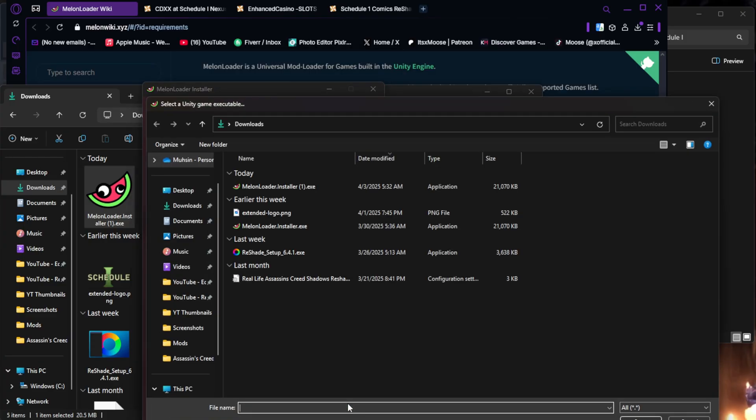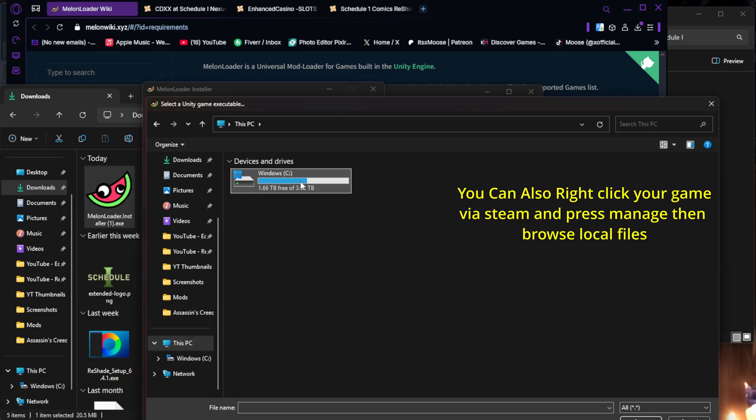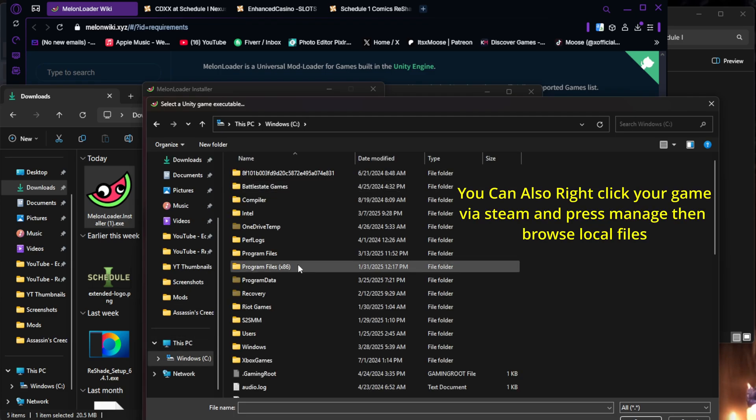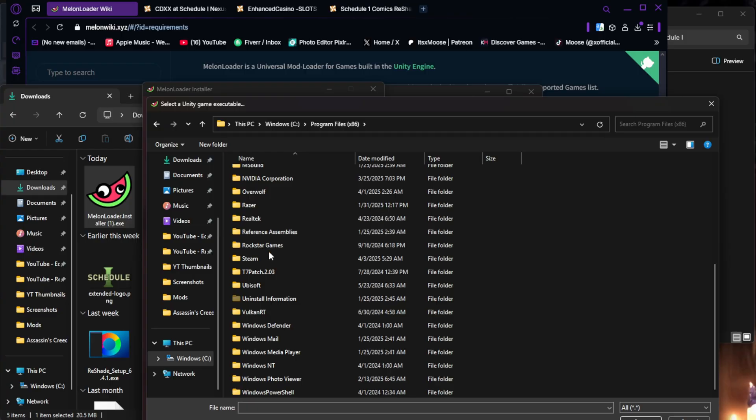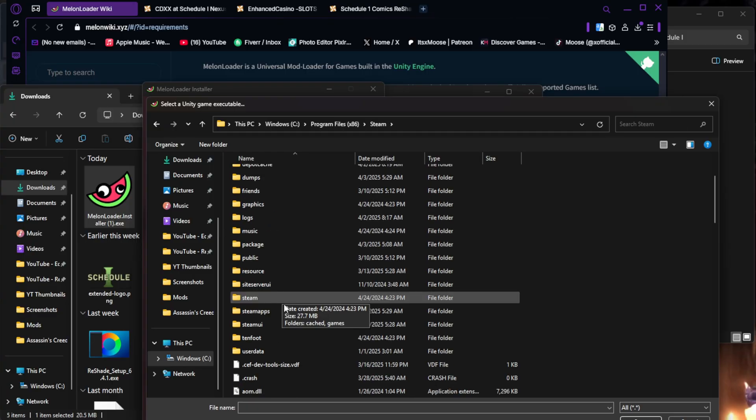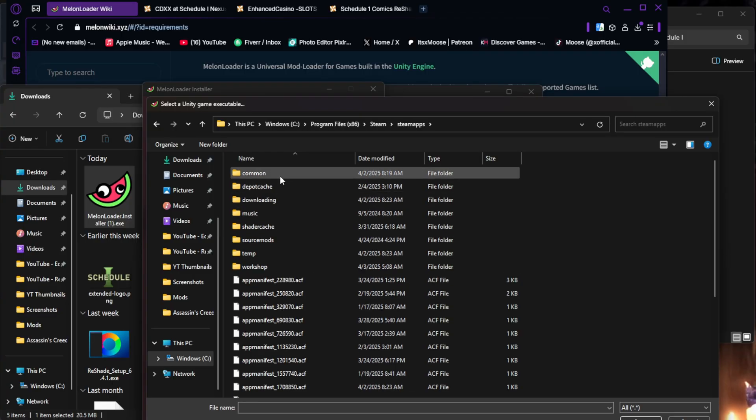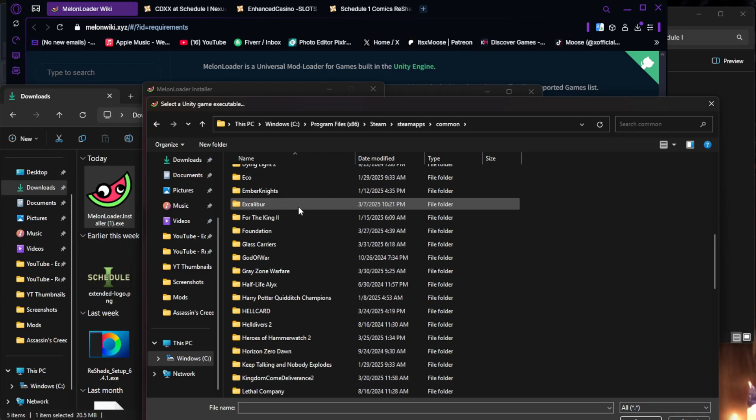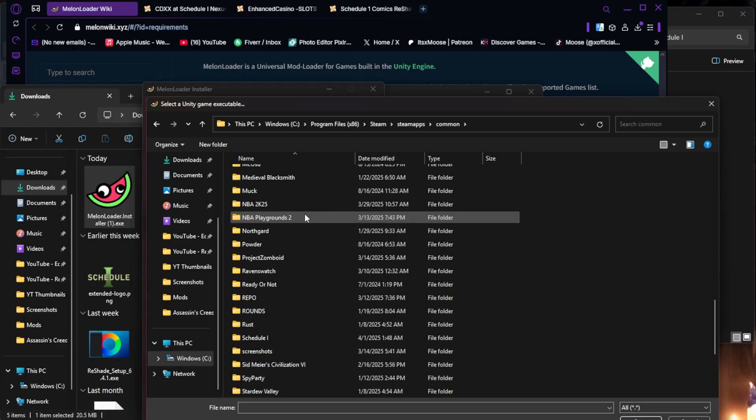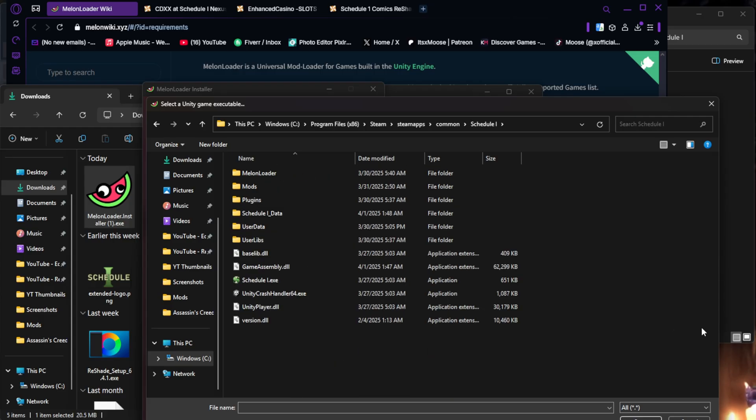I'm going to quickly show you how to find your game folder. If you're not aware, you go to this PC, Windows. You're going to go to Program Files x86. You're going to scroll down and look for Steam. You're going to go to Steam Apps. You're going to go to Common. This is where your game folder is going to be. You're just going to look for Schedule 1 right here. And this is where you would add your game.